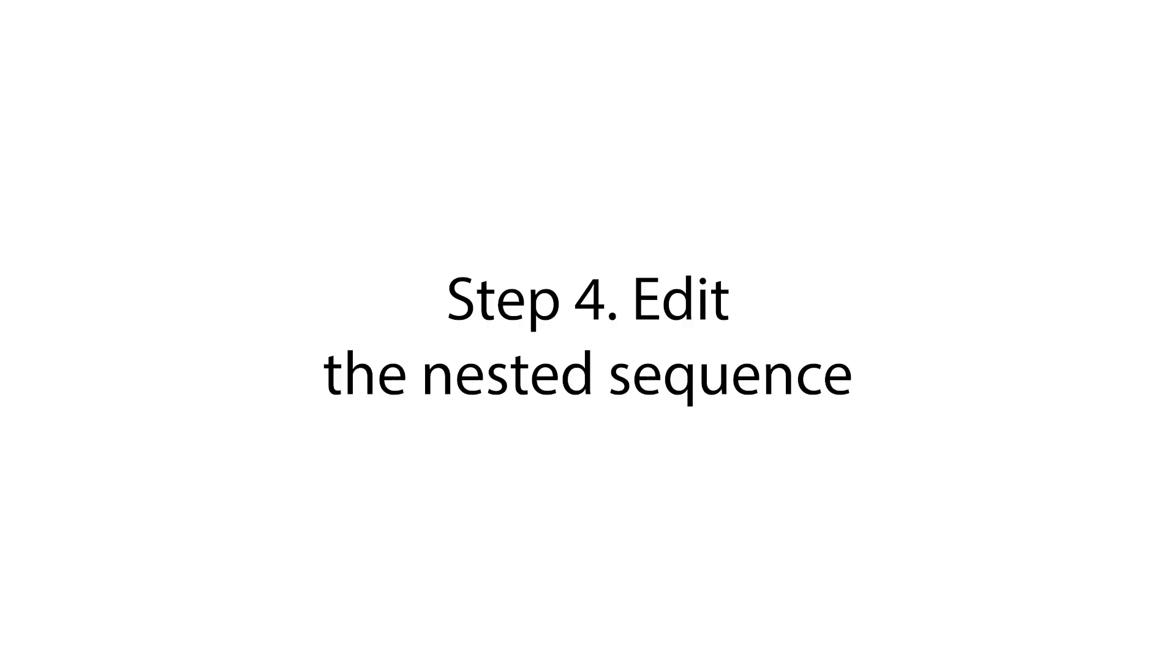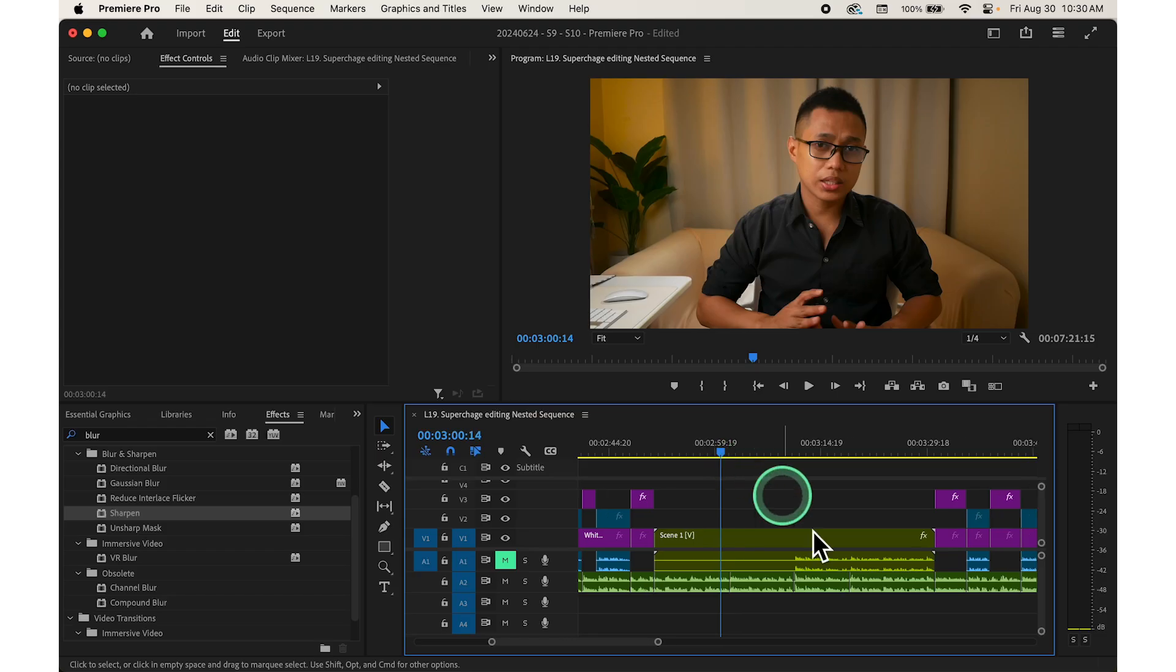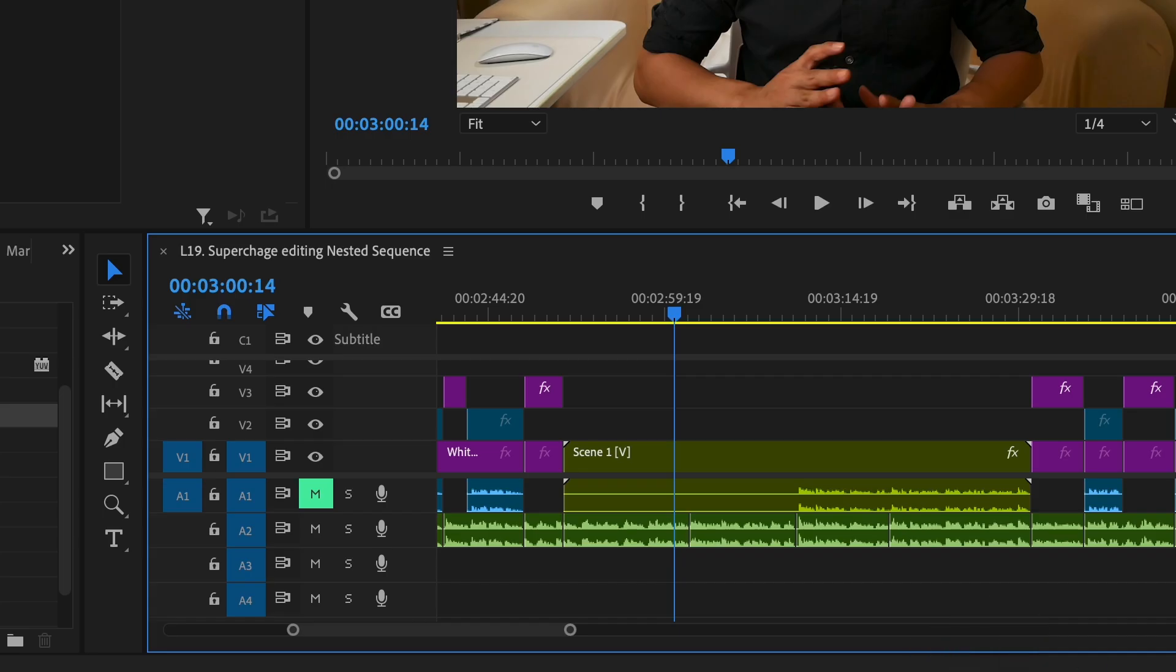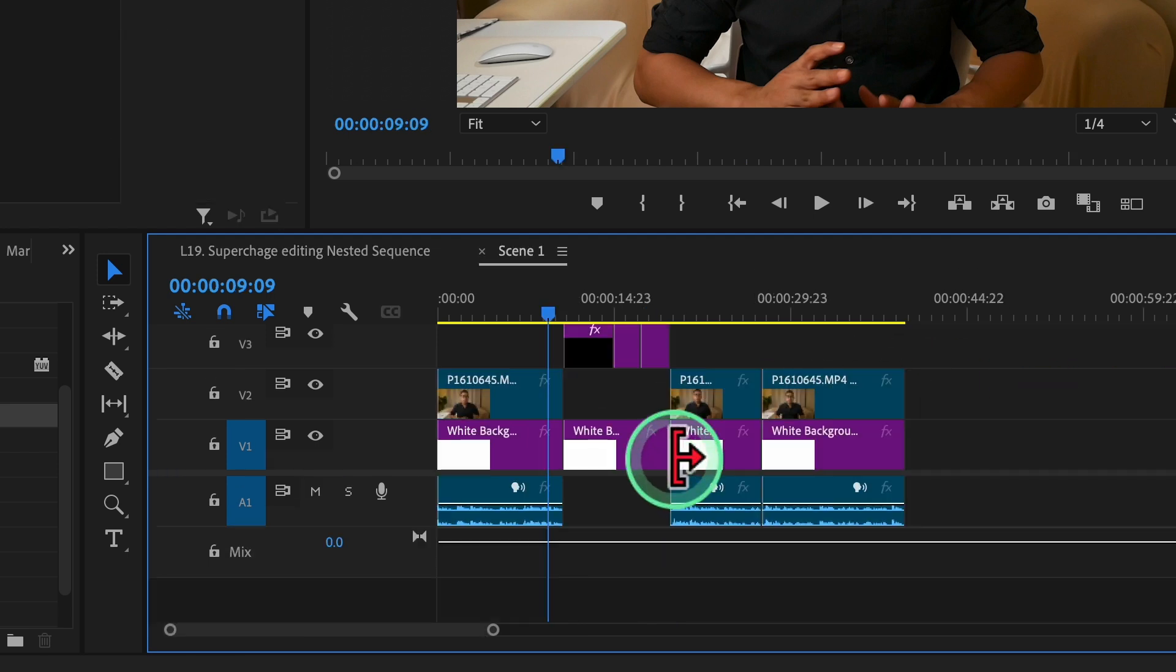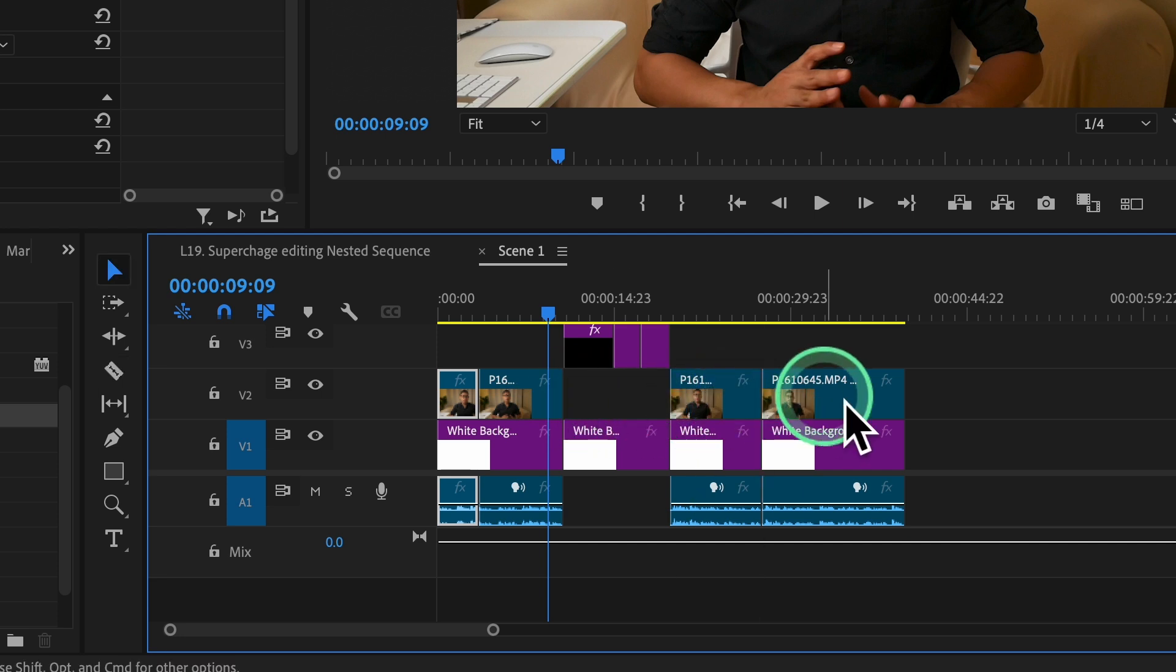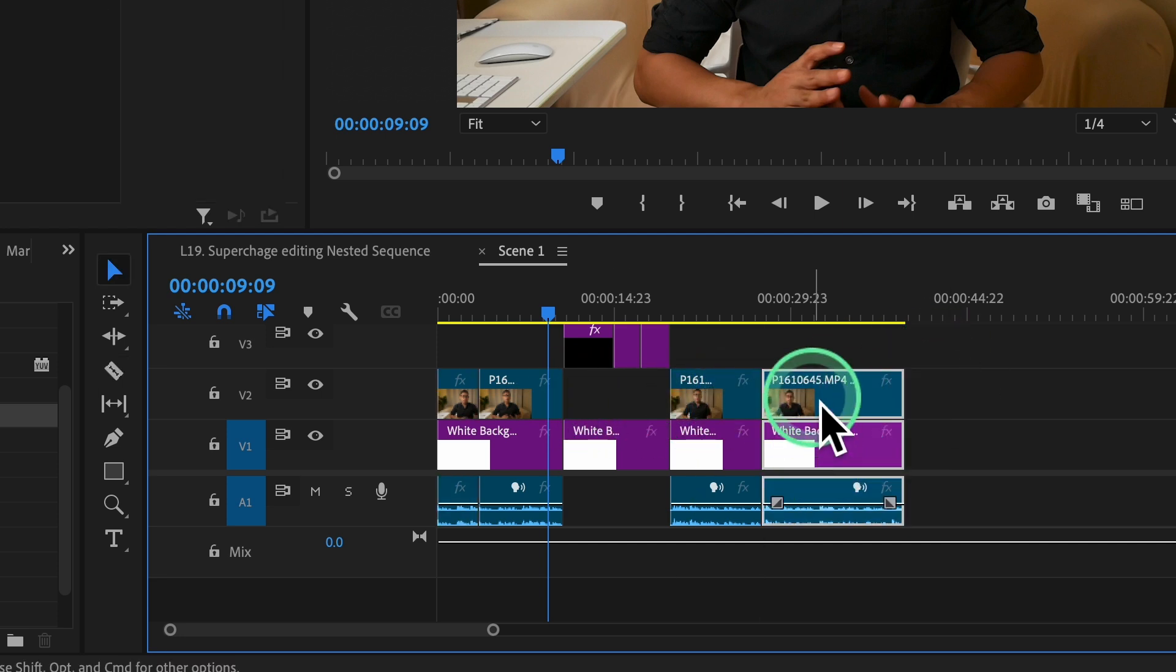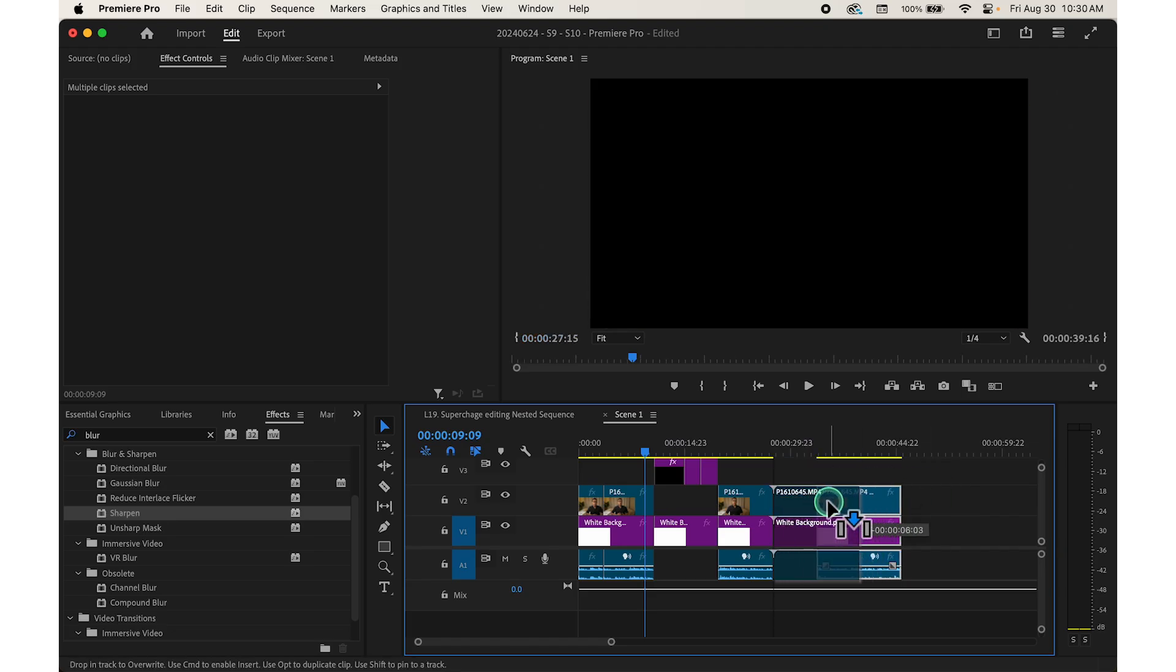Step number four, edit the nested sequence. To make changes to the clips within the nested sequence, double-click the nested sequence clip in the timeline. This will open the nested sequence in its own dedicated timeline. Then here you can edit individual clips just like you would in the main timeline.